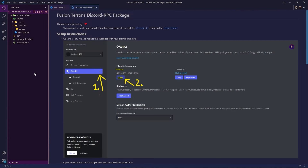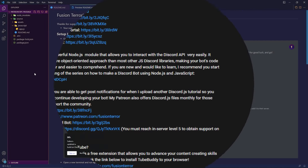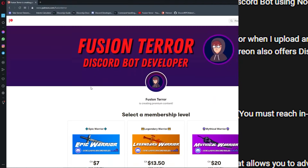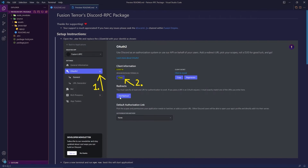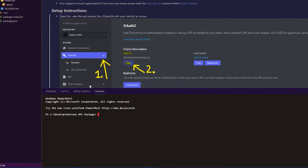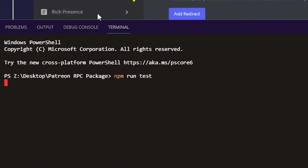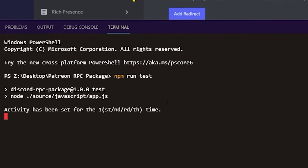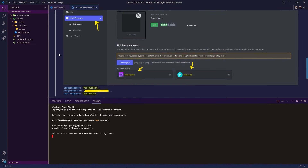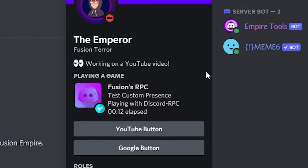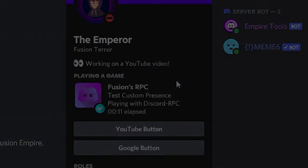Before this video starts, I want to let you know that if you support me on Patreon, linked down below in the description, not only do you get access to the Patreon rewards, but you also get access to my RPC package. It's a simple package — when you run npm run test in the terminal it'll begin the RPC for you. It has complete steps for setup, and it comes pre-configured with two buttons and custom images.